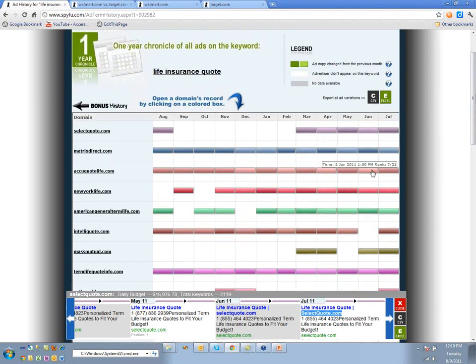That's them experimenting with making ads look more organic so they get better click-through rates — that's probably what they're doing.